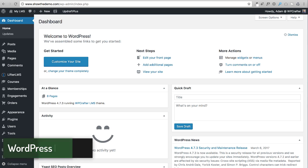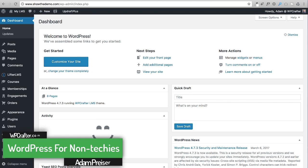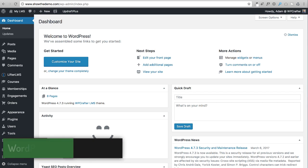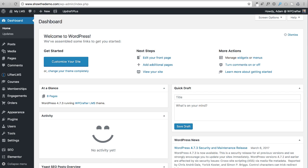In this video we are going to set up the pages on our website for LifterLMS. Specifically, the page that's going to work as the shopping cart and checkout process, a members dashboard page, a page to list all available courses, and an optional page to list all available memberships.